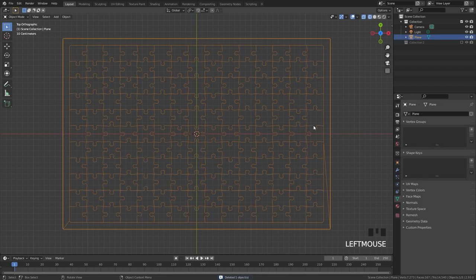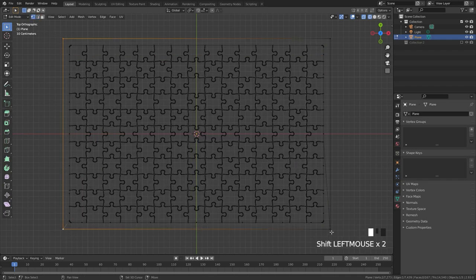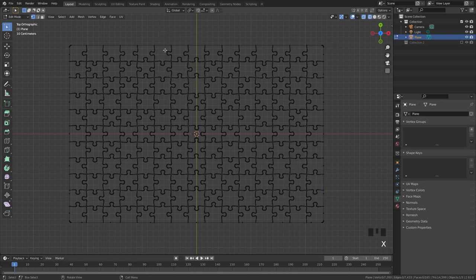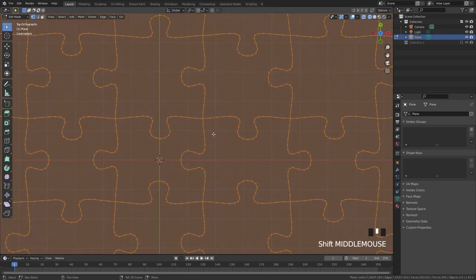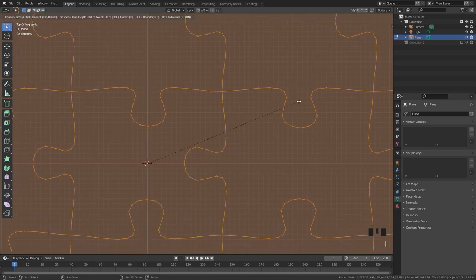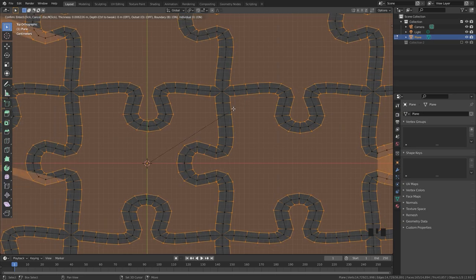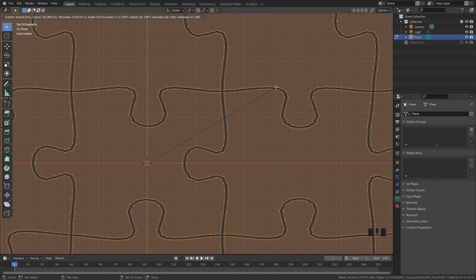Now go out of edit mode, select the curve and delete it — we won't need it anymore. Select the plane again and go back into edit mode to delete the outside edge. Go into vertex select mode, select all the corners, press X, and delete the vertices. Now that we have all the pieces in place, let's inset them. Press A to select everything, then double-tap I — this will inset each individual face. Only go a little bit, because going too far creates weird artifacts.